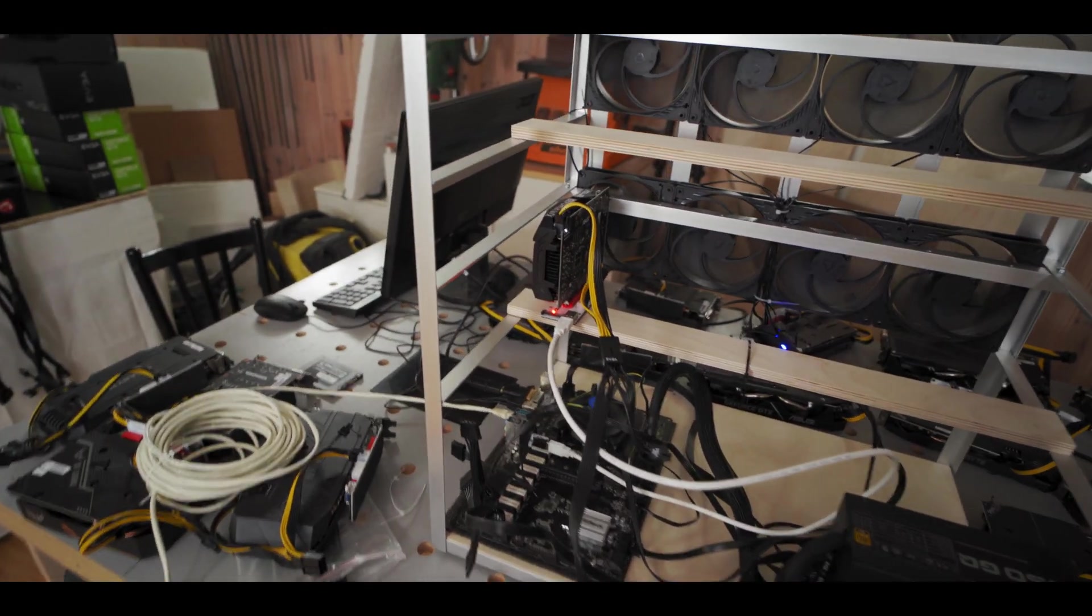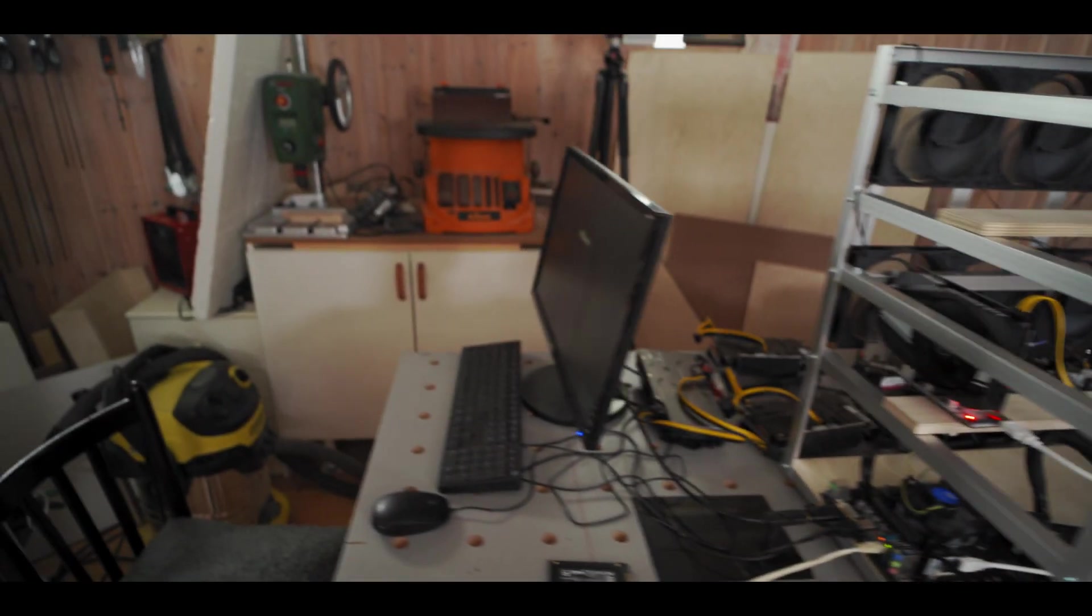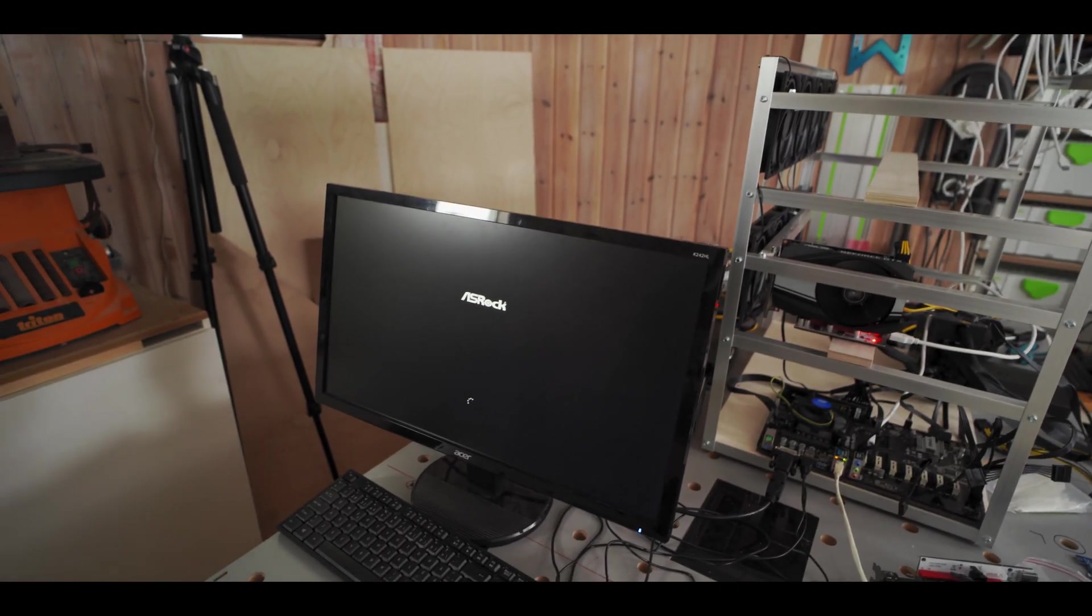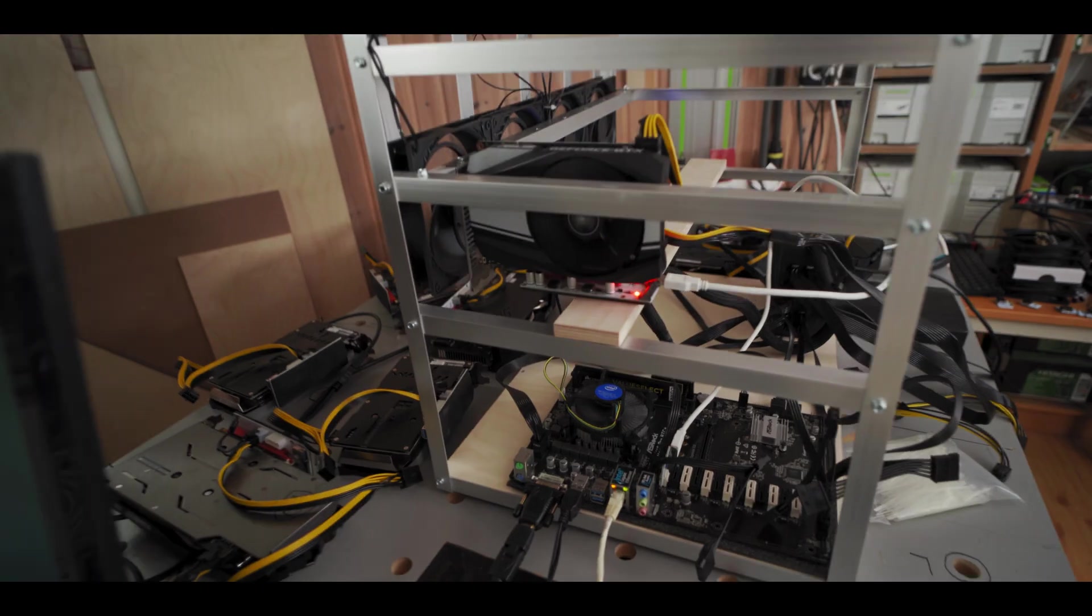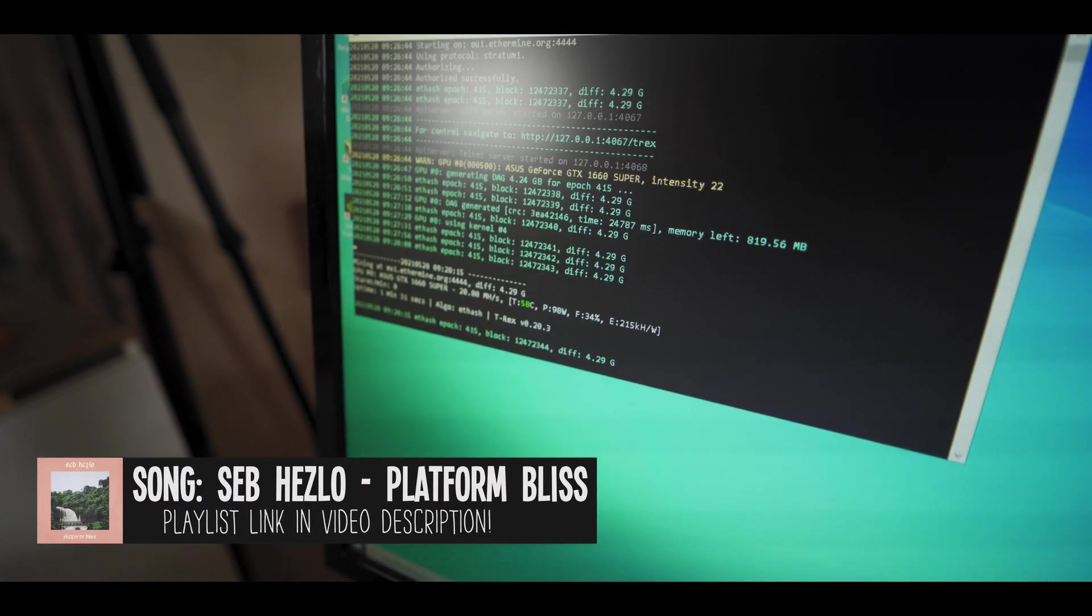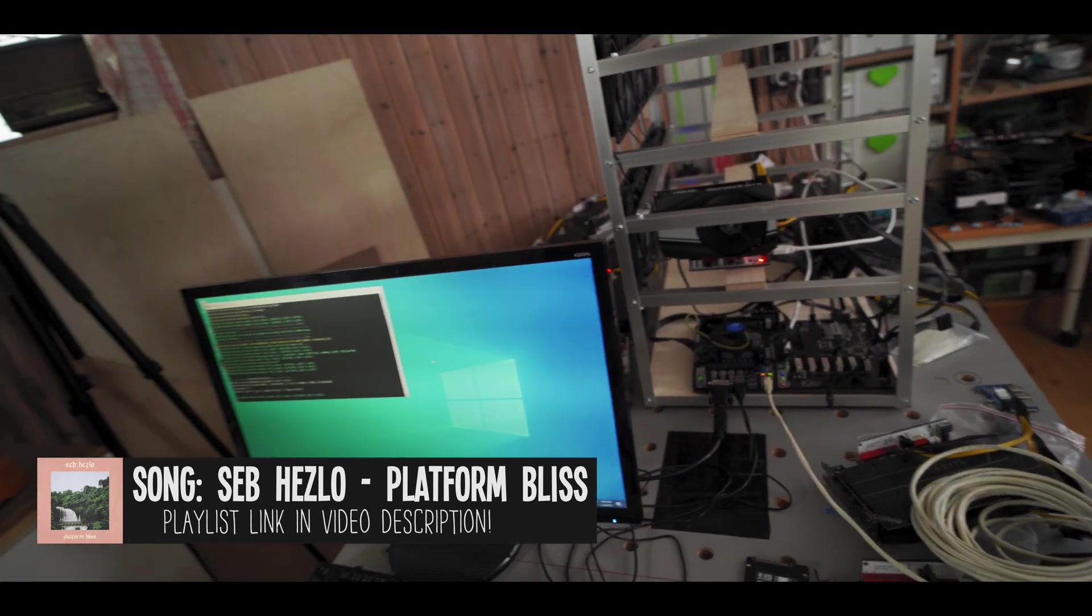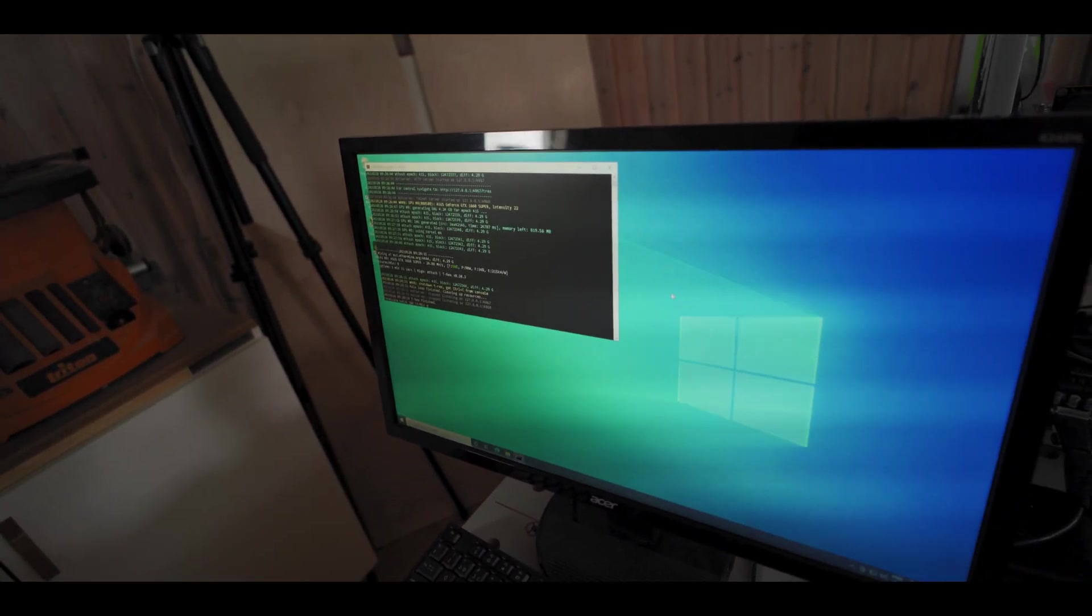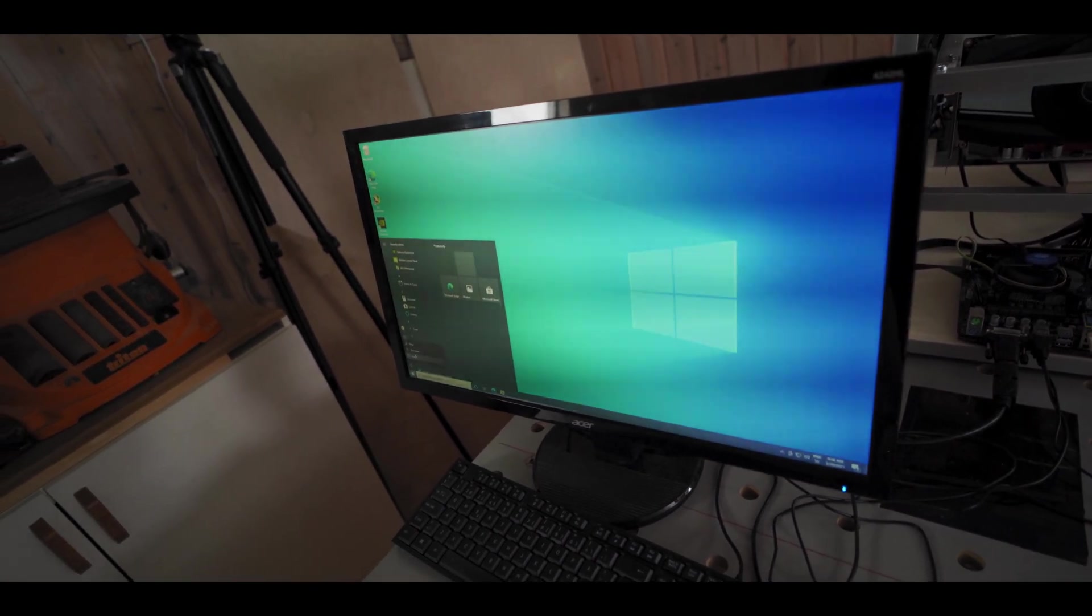All right, risers lighting up, fan on the GPU is spinning, that's a good sign. All right, so what I'm gonna do now is I'm just gonna install the Nvidia driver and then we'll add some more GPUs. All right, card is in, drivers installed and we are mining on the card now. I just launched the miner to check that it works and it does. So we are all good. That means it is time to add more GPUs guys.